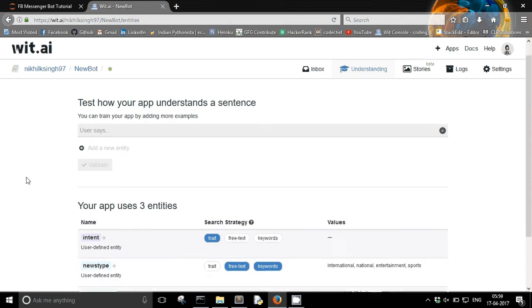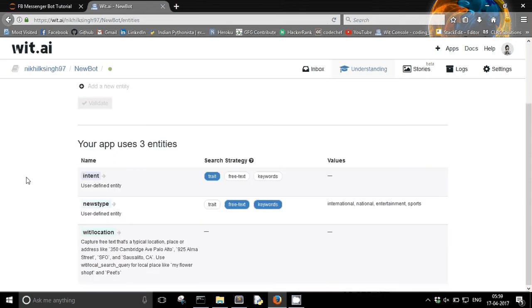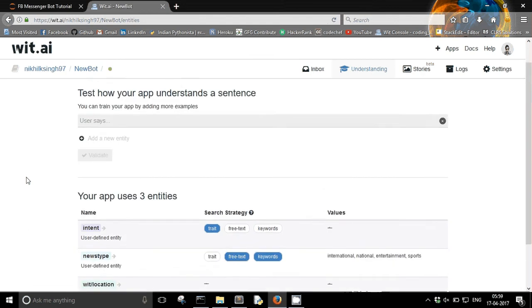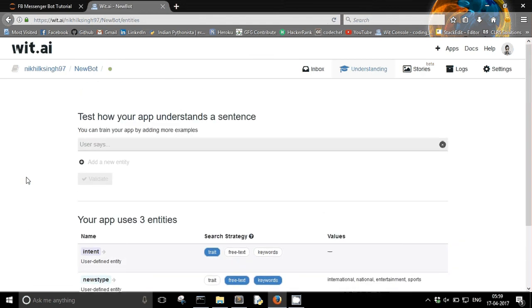So that seems good. I have trained my model a bit and I think it's time to write some Python code to interact with this wit.ai app.